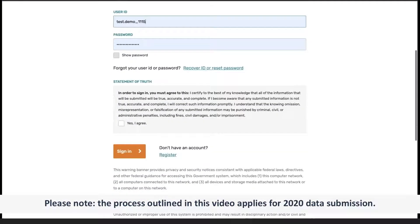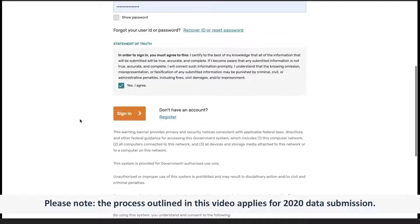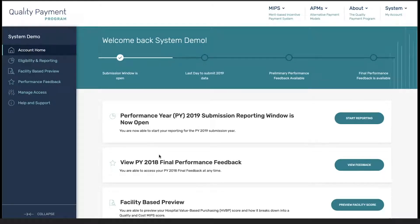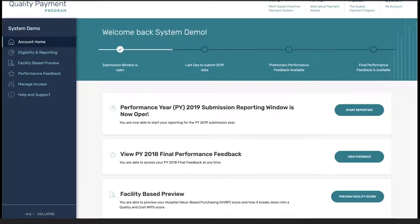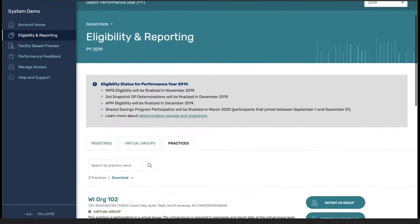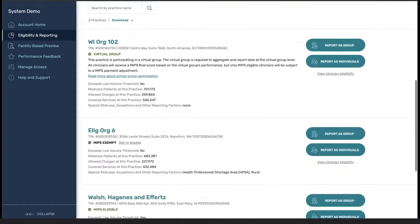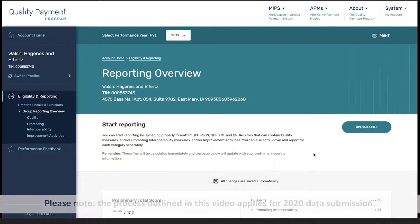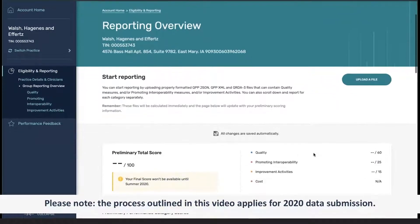From here, we are going to agree that anything we are submitting is true, accurate, and complete. Once approved, you can see we are hitting the landing page where we have the option to begin reporting. Once I click on start reporting, I'm going to navigate down into the group that I wish to report for and click on report as group. Once I've clicked this, I'm taken to the reporting overview page.